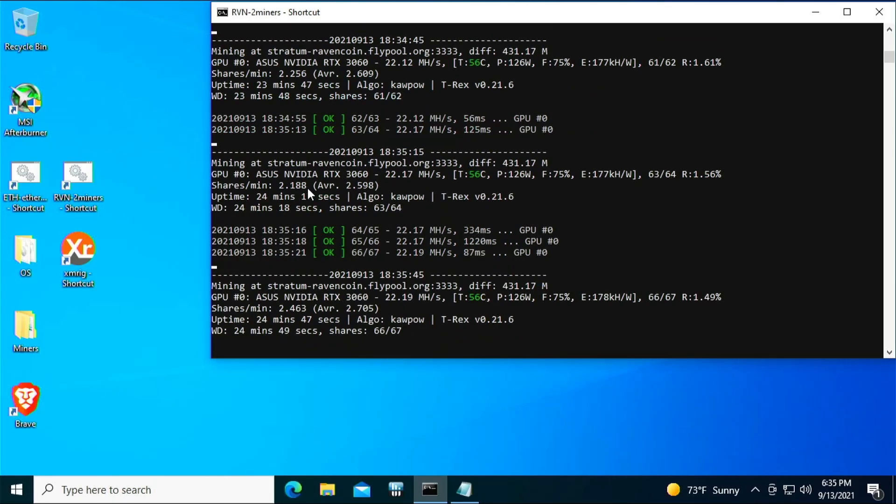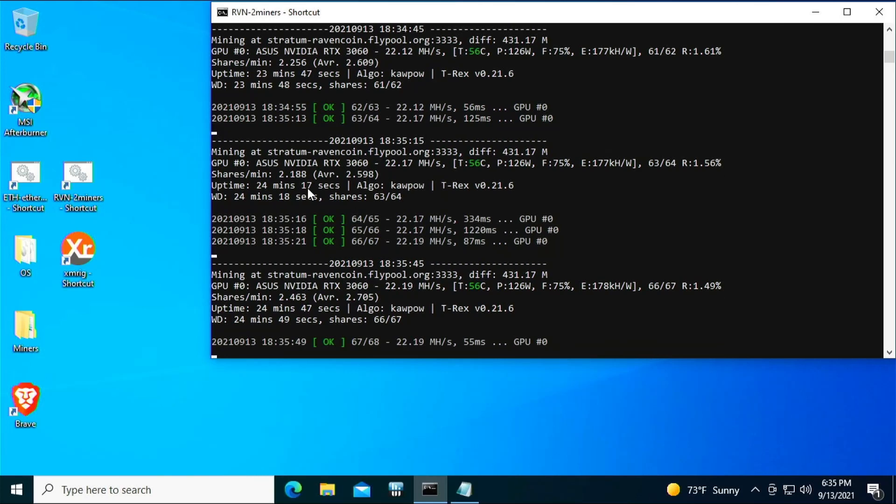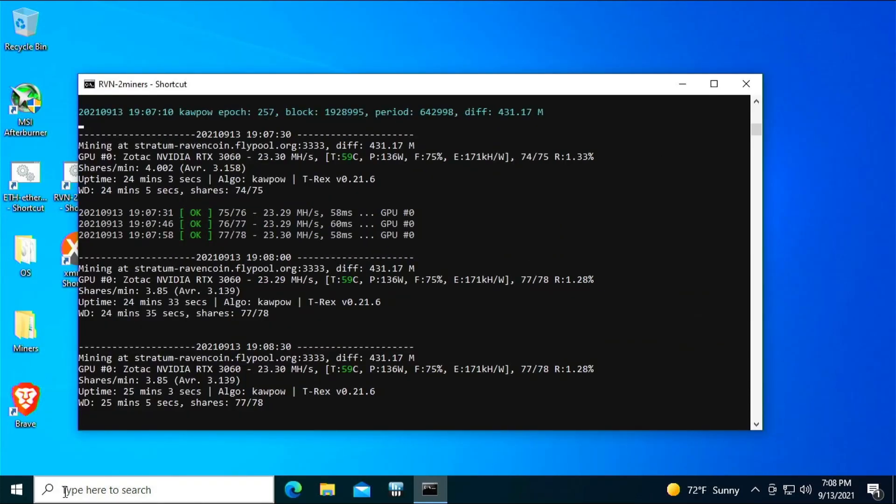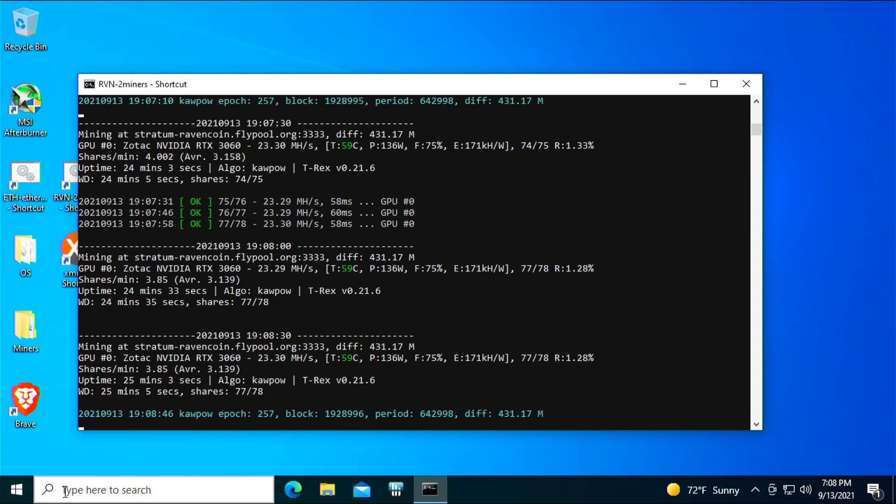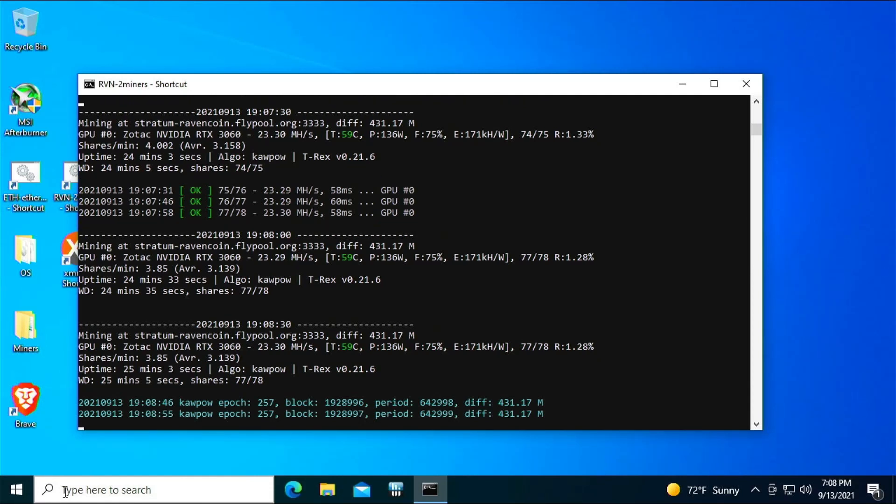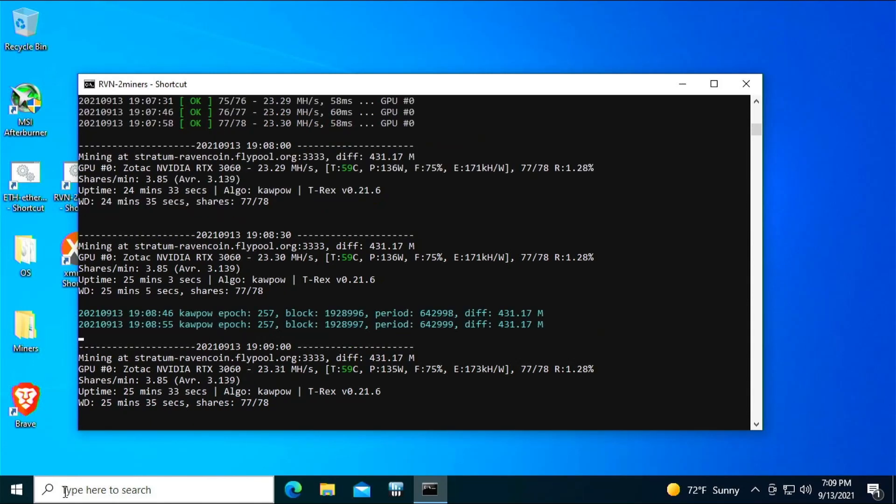All right, so here we are. We have the Zotac NVIDIA RTX 3060 installed now in the test bench computer, and we are running T-Rex miner again with the same exact settings as we had on that Asus single fan 3060. And this GPU is actually running hotter. It is pulling more megahash and a little bit more wattage with the same exact settings—the same core clock, the same memory clocks, everything. So it really shouldn't be pulling more power necessarily, but it is.